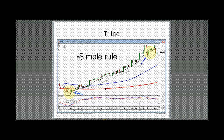Q: Would it be better to wait until the full body closes below the T-Line? A: Yes. There are going to be a lot of times where you have what looks like a candlestick sell signal and it closes right on the T-Line. You want to make sure it's well below the T-Line or that it's not still using the T-Line as support. As long as you can't see it close below the T-Line, you're still considered in an uptrend.